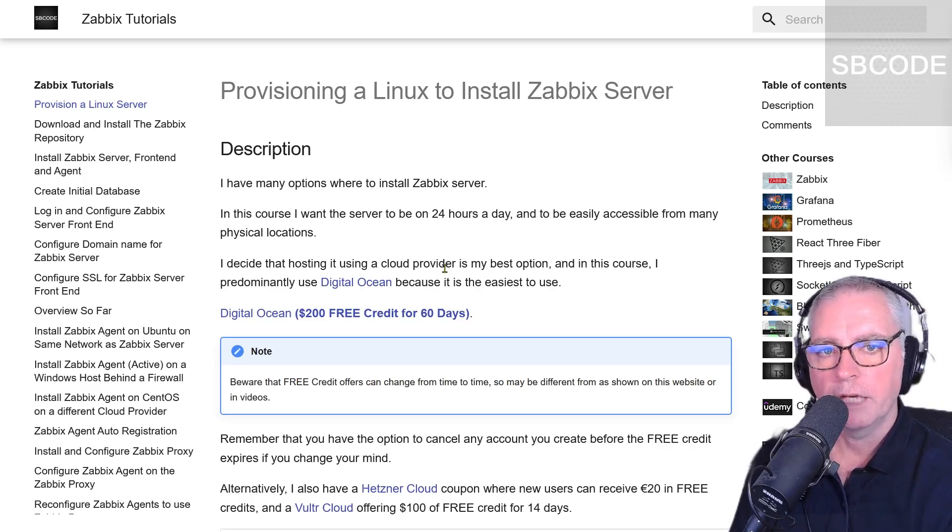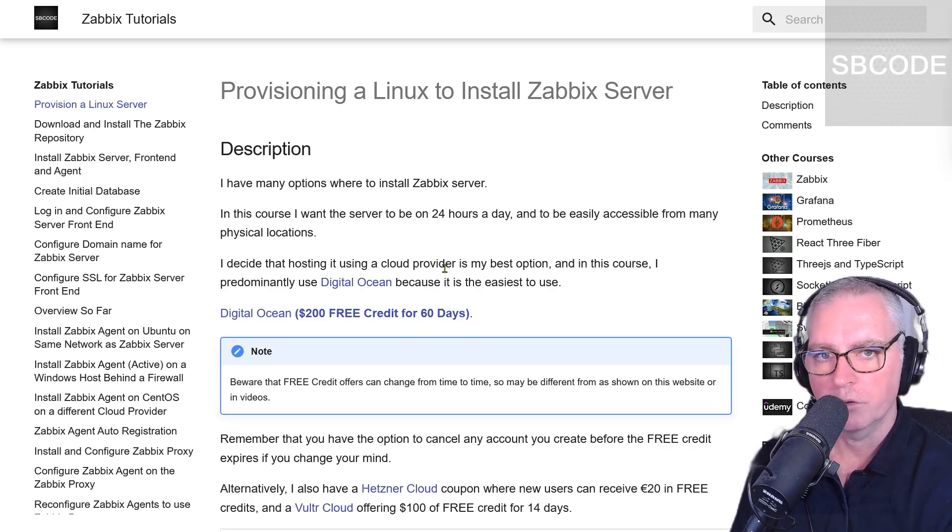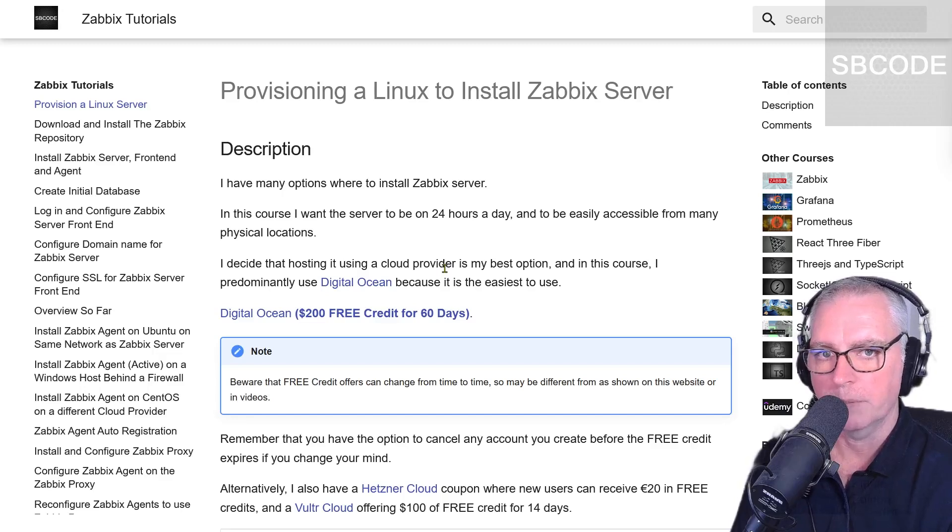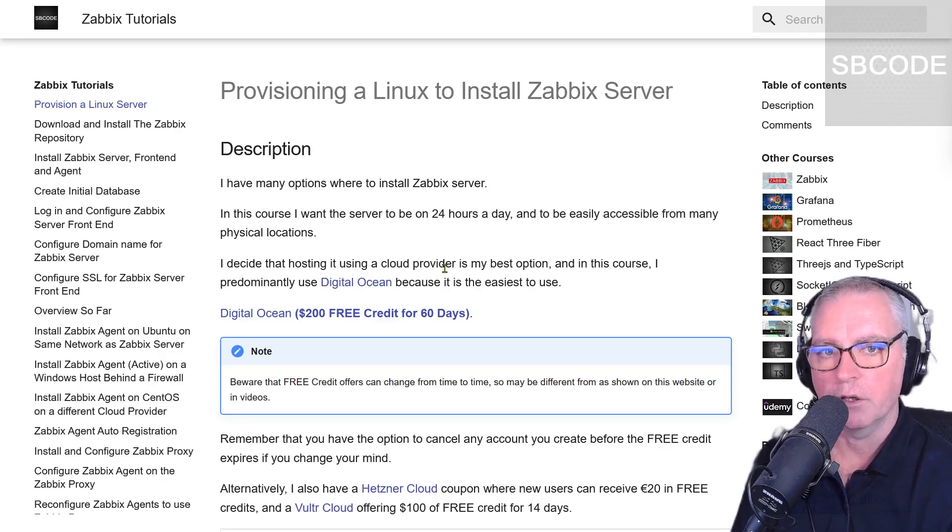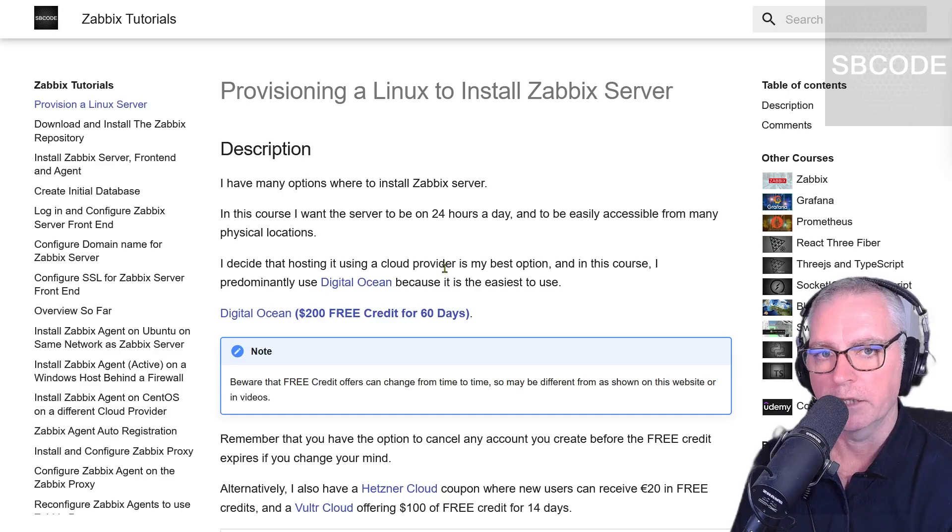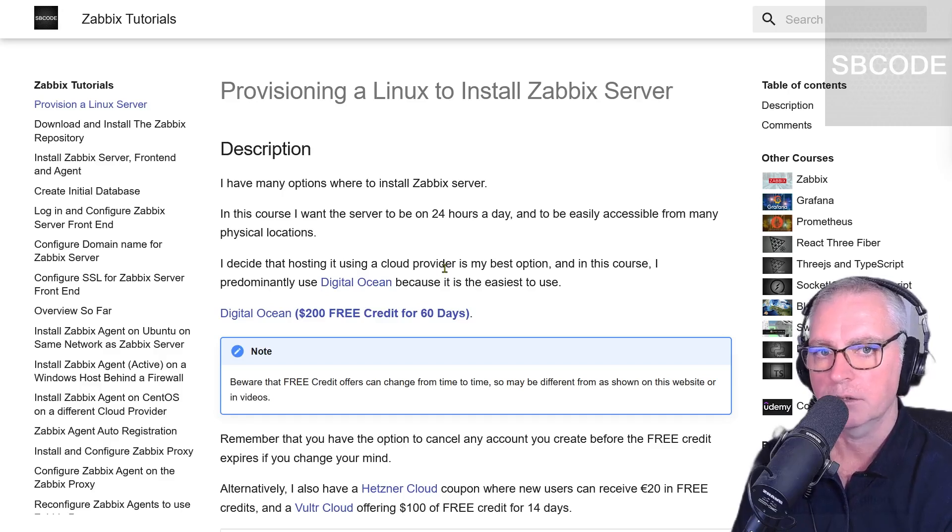Now you may be tempted to use a VM on your local computer or Windows subsystem for Linux. Neither of them are going to give you a good experience, and it's very likely you will not succeed in getting it to work on Windows subsystem for Linux.